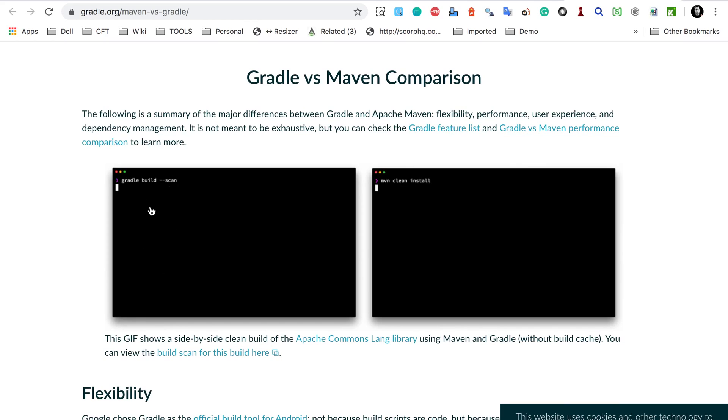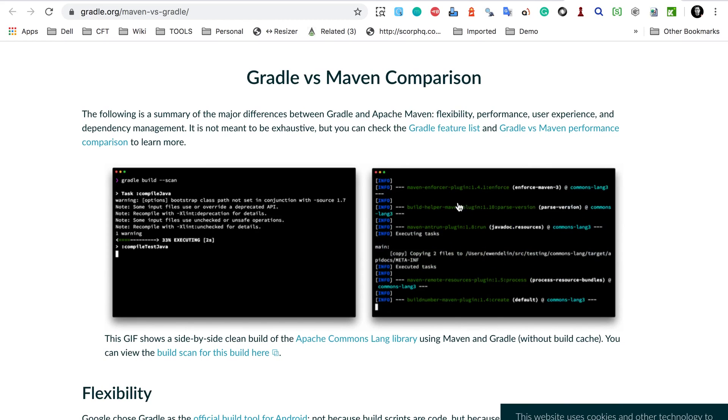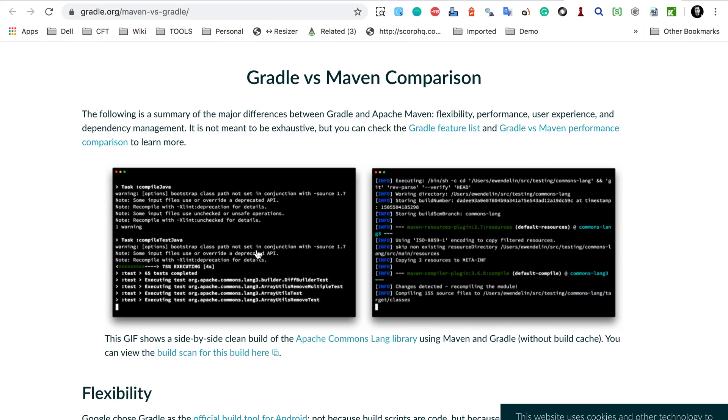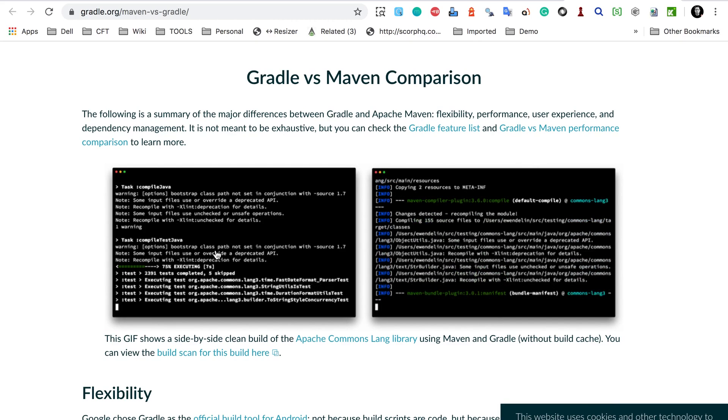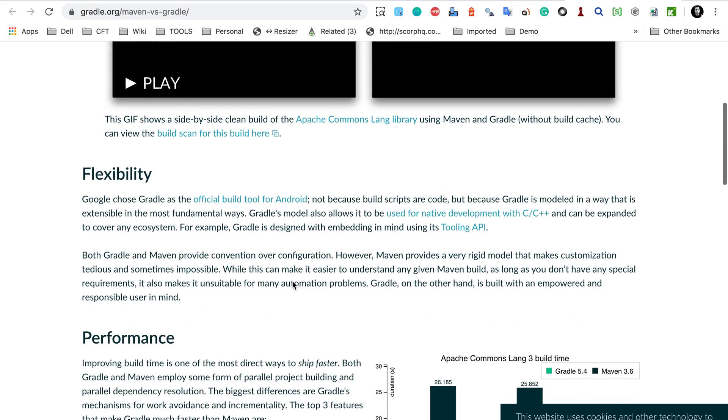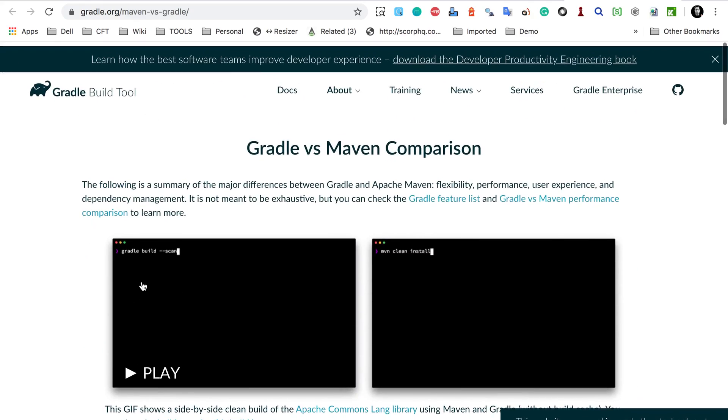You can see here we have Gradle on the left and on the right we have Maven build. Here it is shown that Gradle is much faster than Maven. We can also see other features like flexibility, performance and all these here.